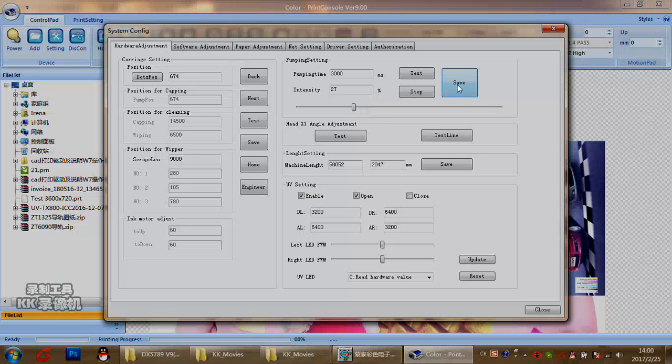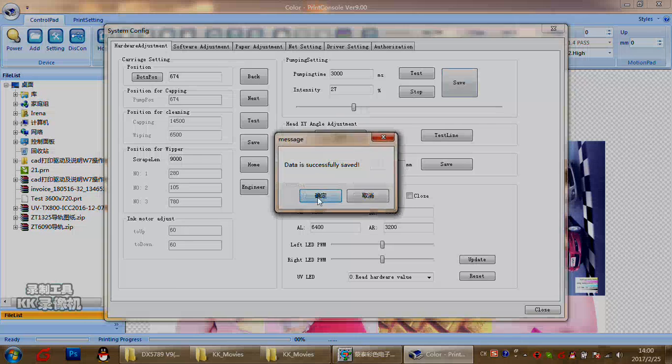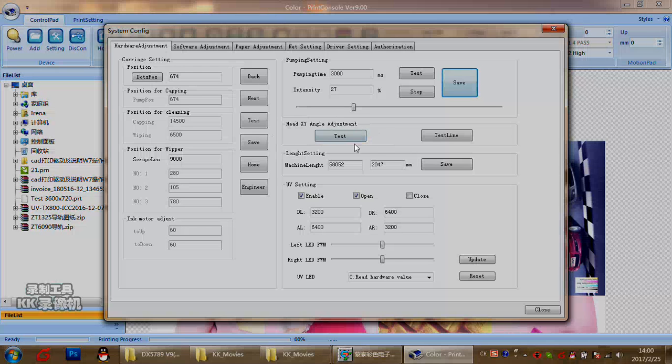Then confirm it. For head angle adjust, this is for parallel line adjustment. This we will introduce in our next video for the head alignment.